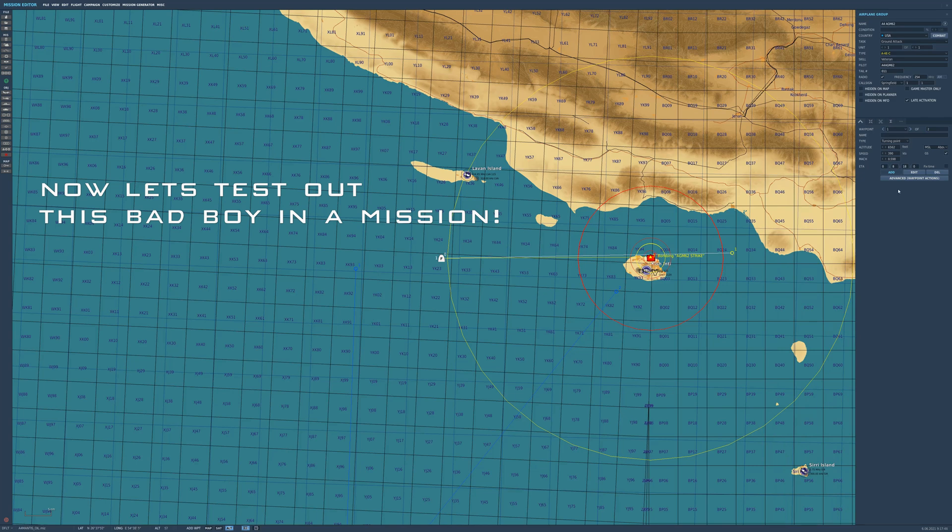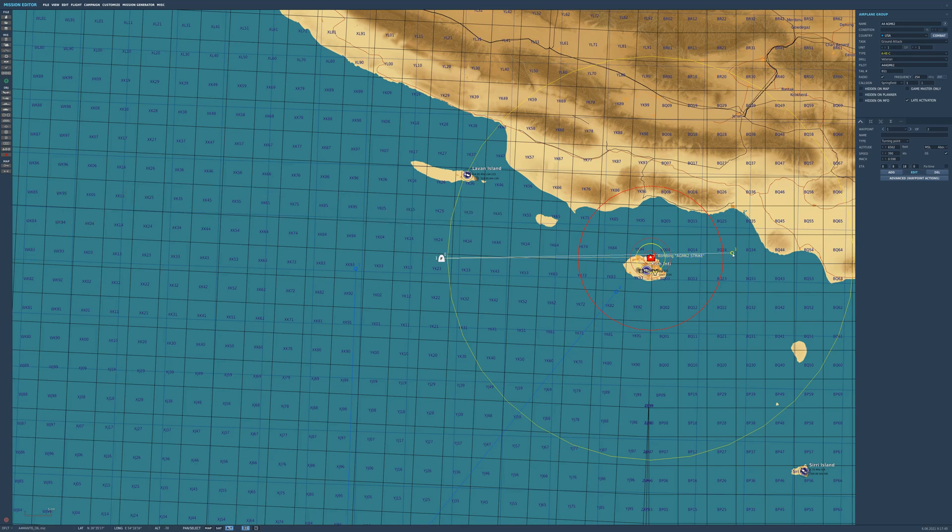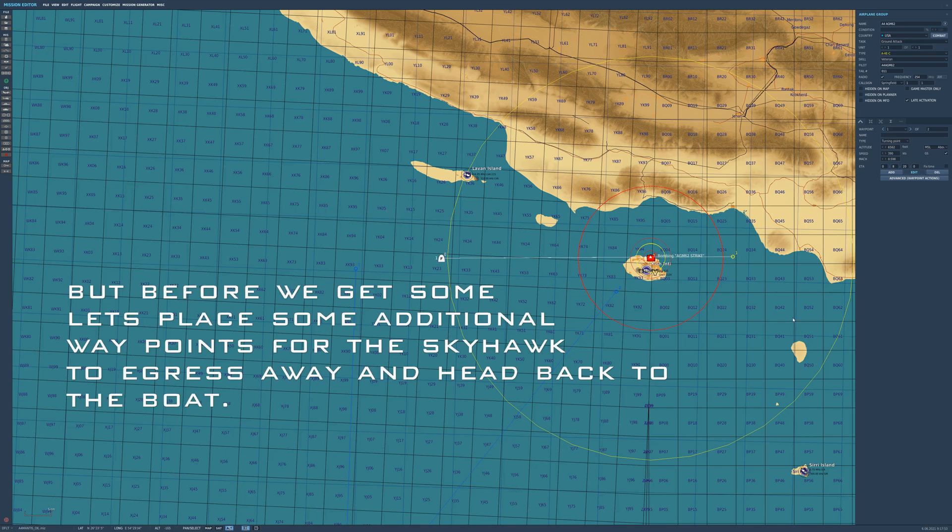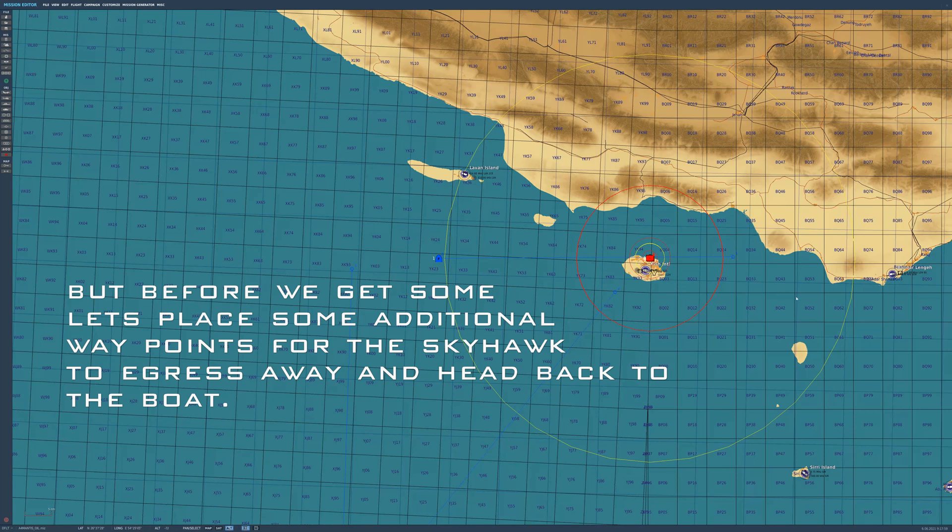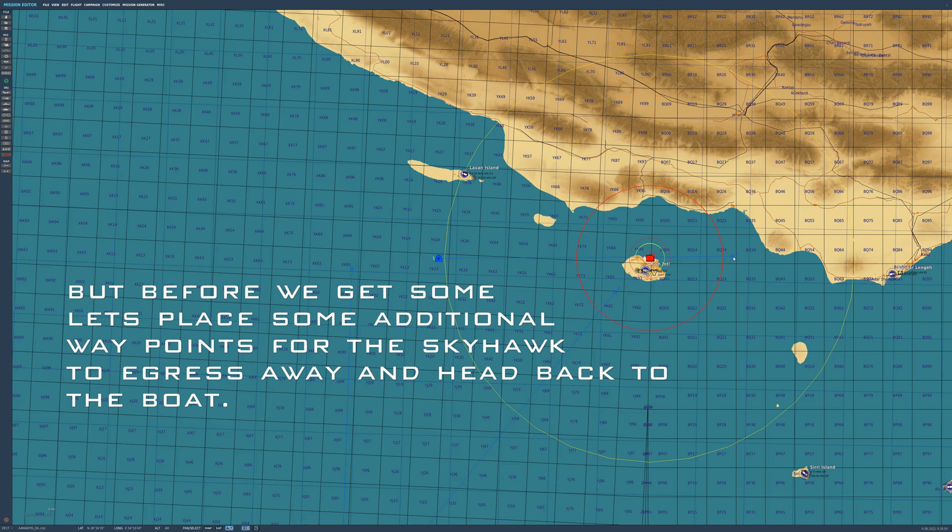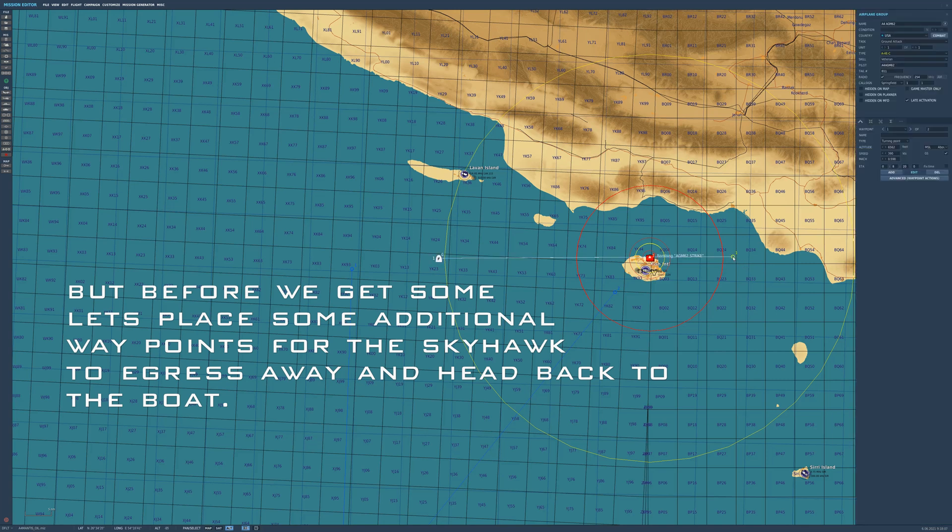All right, we're going to add some additional waypoints. Let's egress away from the target area.